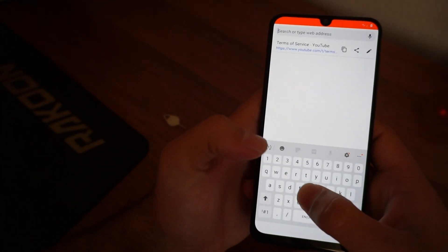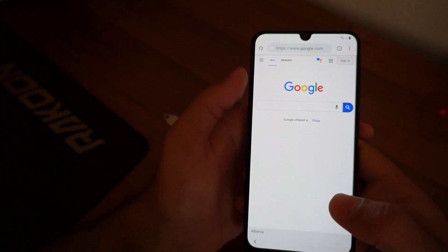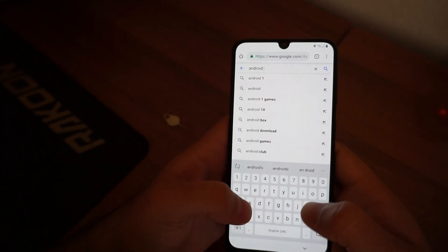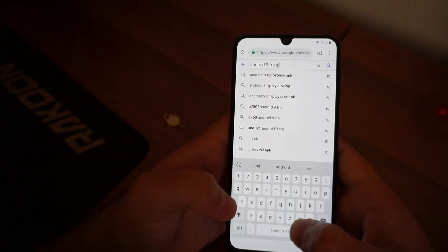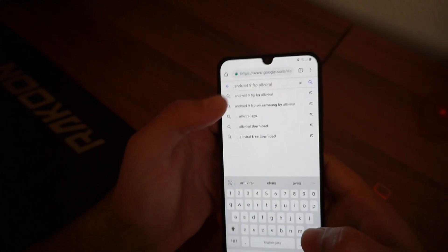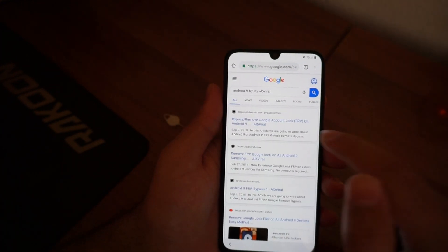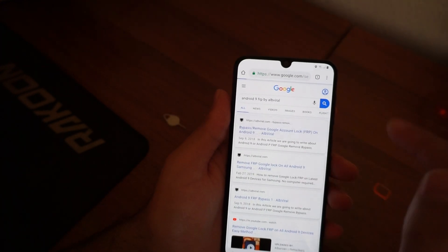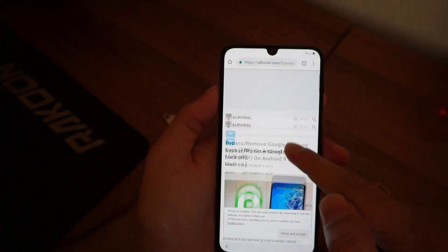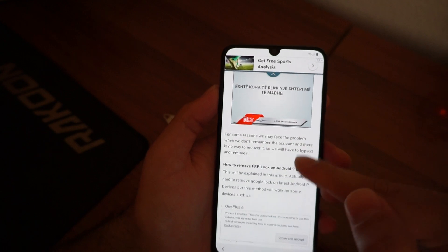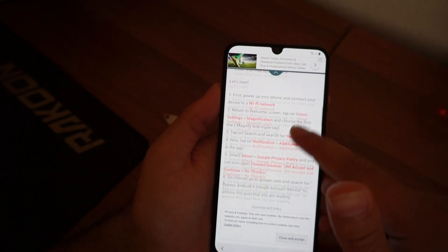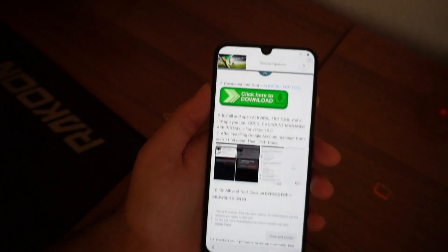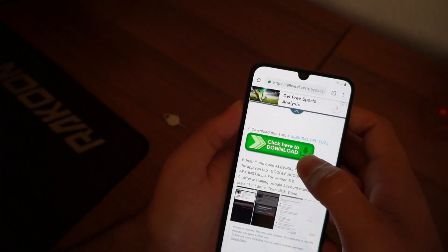Okay, perfect. So now we need to go to Google or another search engine and search for Android 9 FRP Alp Viral. So it is important that you type by Alp Viral. Okay, great. Open the first one. So this is for all Android 9 devices. Here we go. Scroll down until you find the green Download Now button.